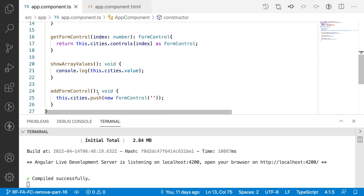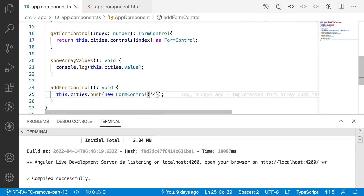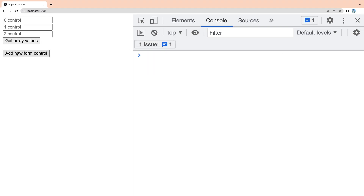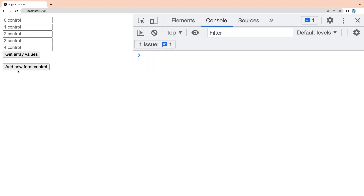So now in this video we will learn how to remove a form control. Before going to that, let me do a quick demo of what we implemented before. Let me reload and click on 'Add Form Control' — you can see that however many times I click this button, that many form controls are being added into our form array. Now I'll try to add a delete button for each and every field.